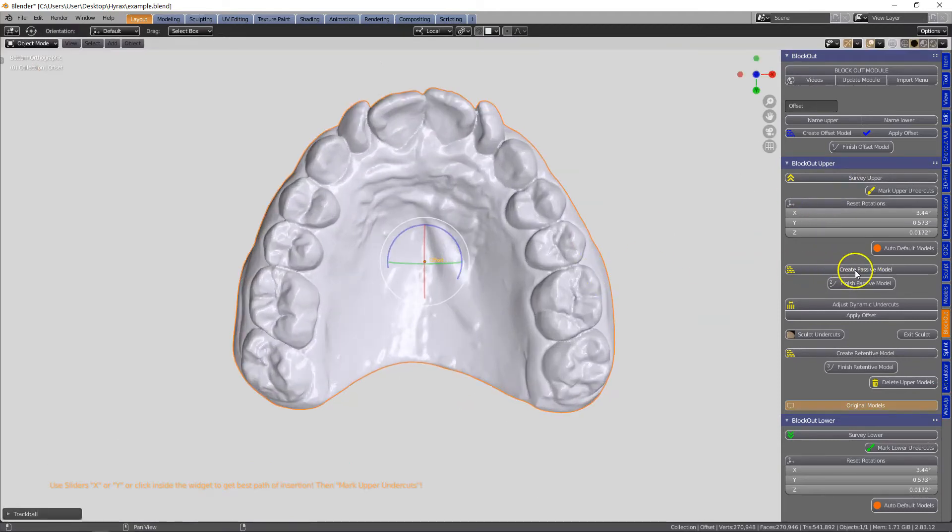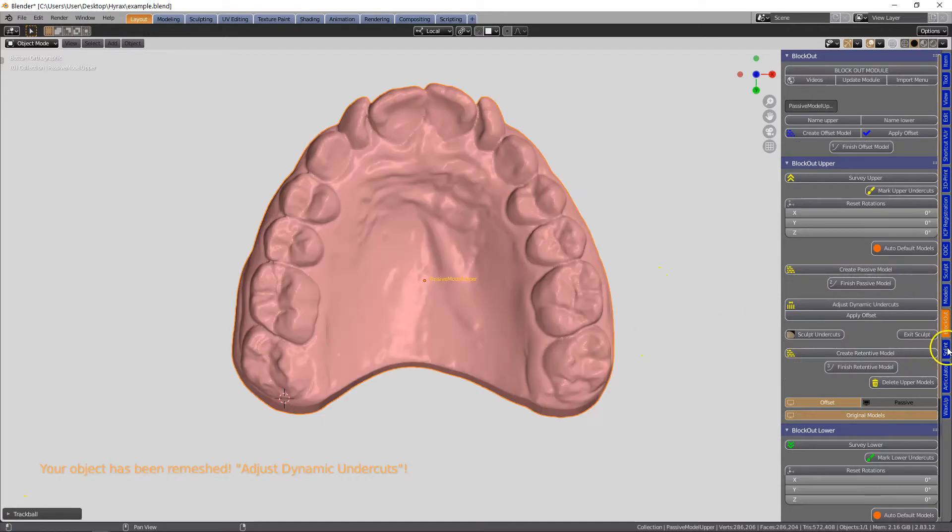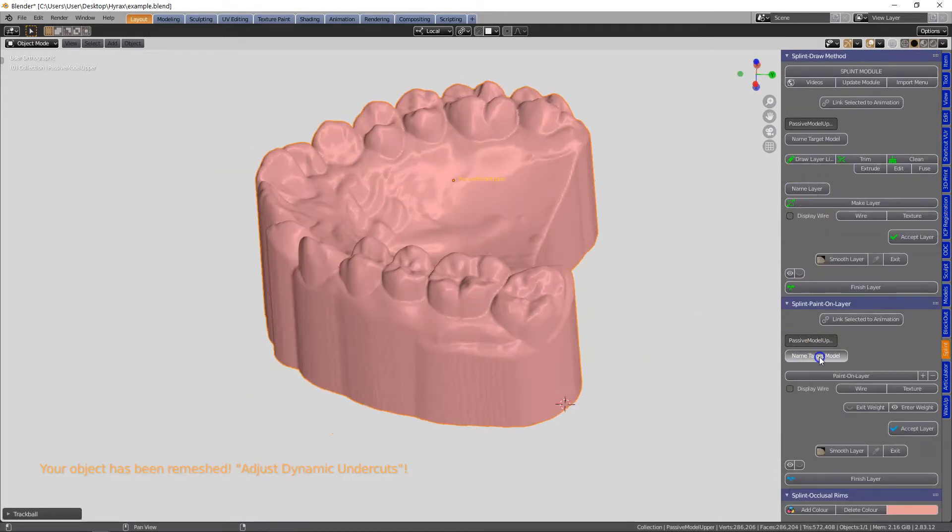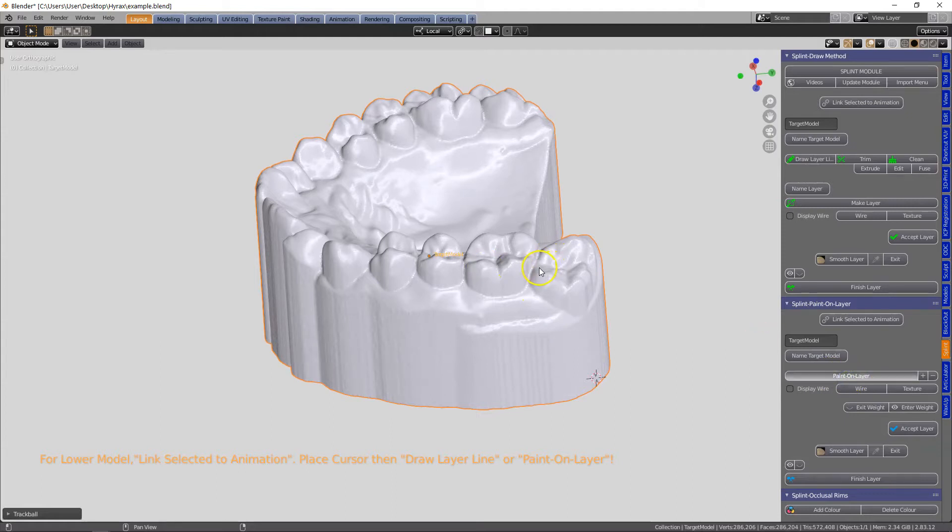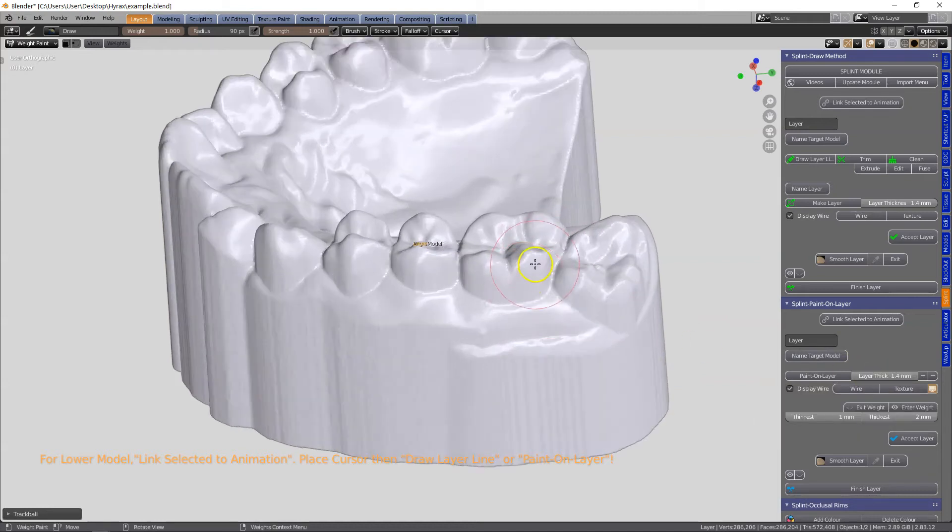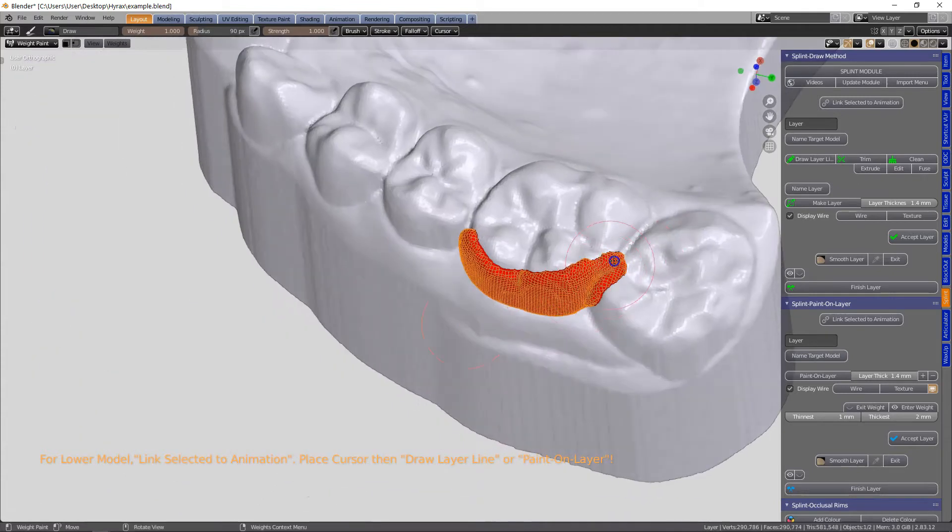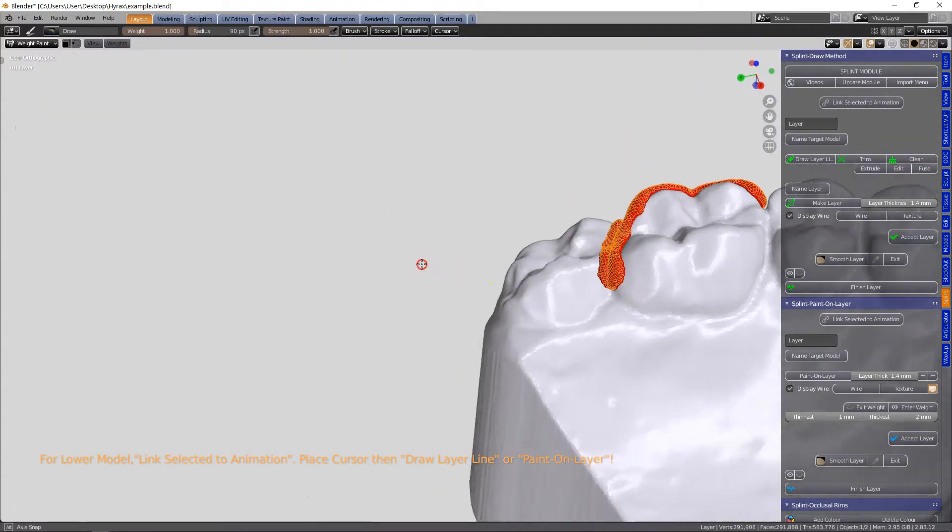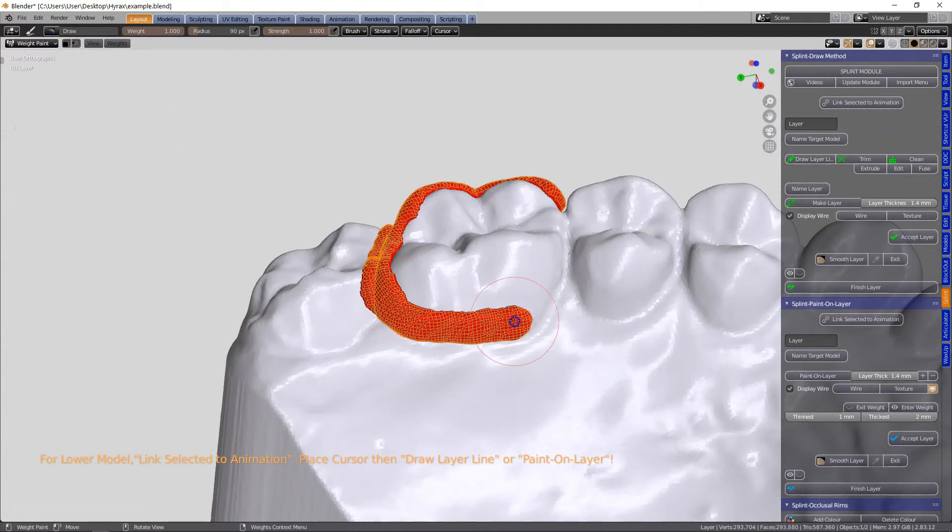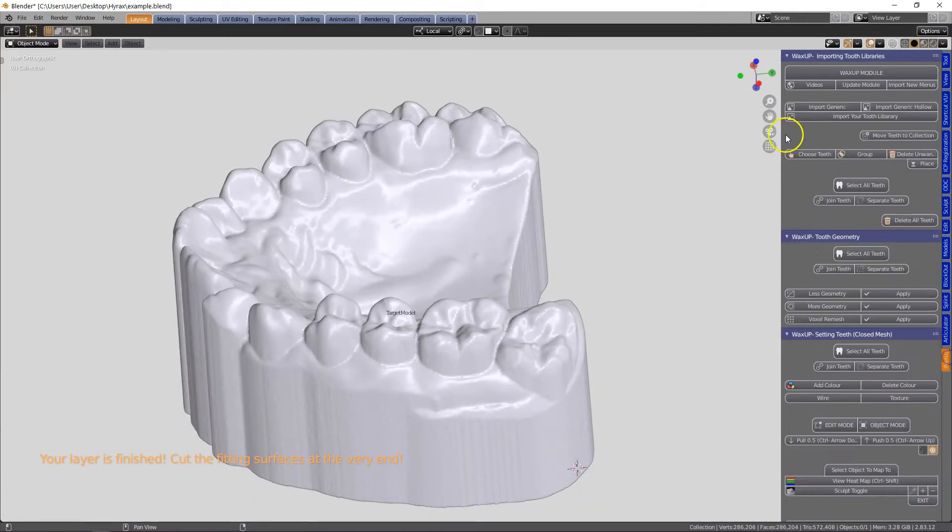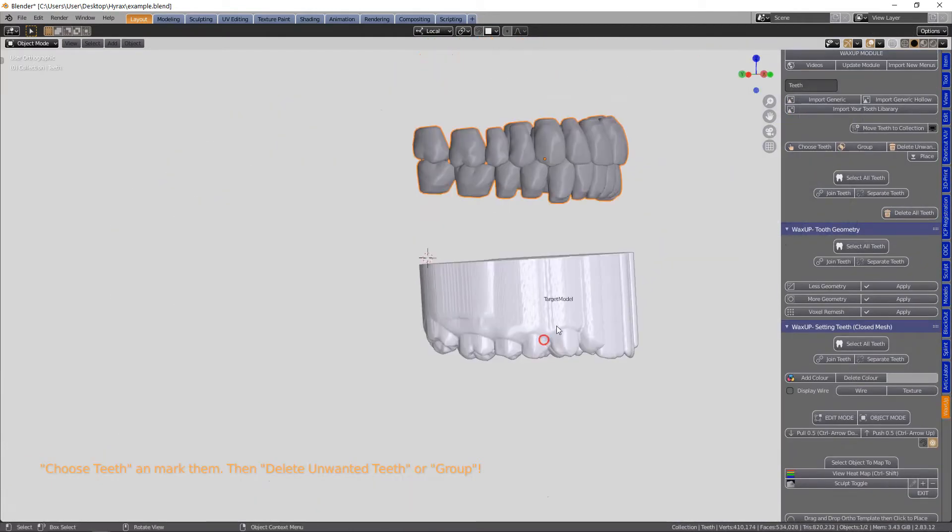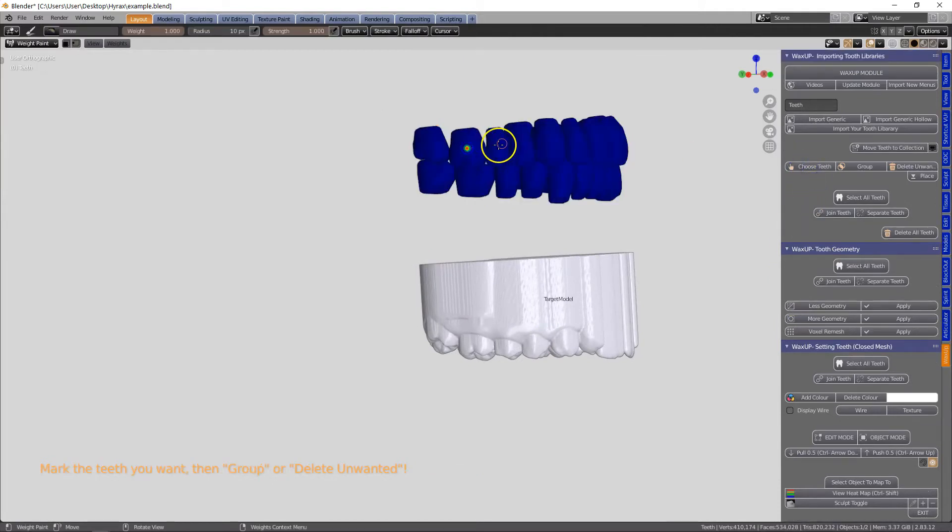We cannot have any undercuts - the model itself doesn't look like there are any undercuts anyway but let us pursue the option of an undercut free model. Then we go to the splint module and we're going to call a target model and we can paint on a layer. This is when we want to make orthodontic bands. I've set this to 1.4 millimeters which gives us a printing thickness of 0.7.